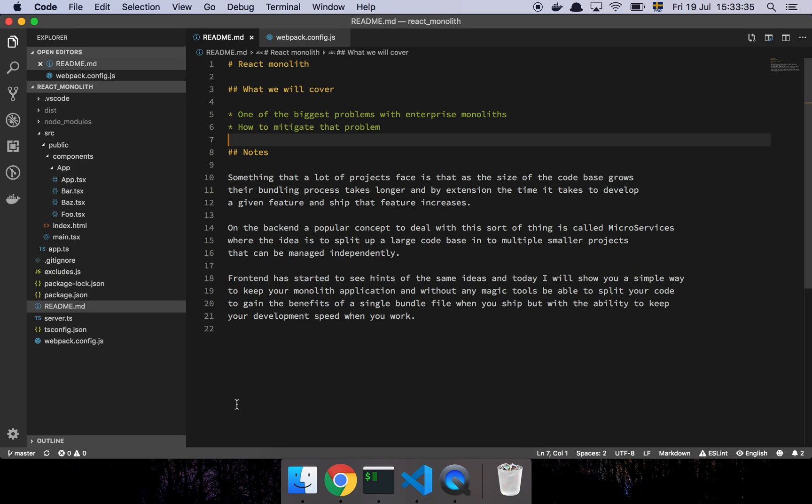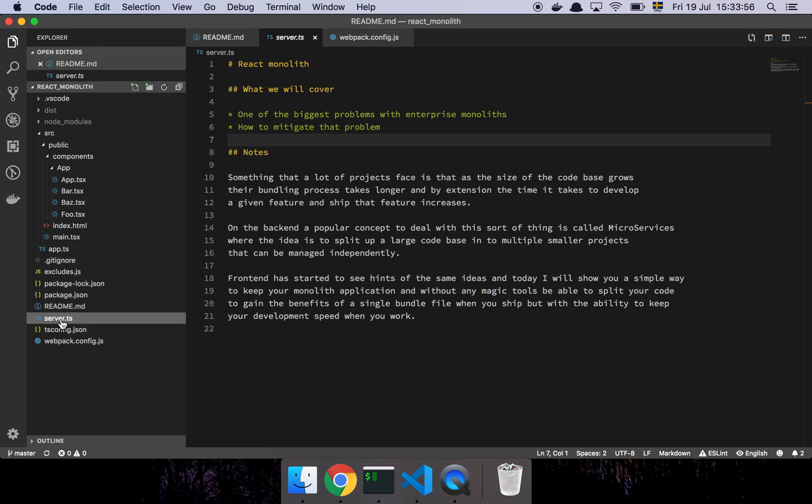And there has been now a few hints to people talking about microservices in frontend and stuff like that and I'm just here today to show you how you can basically achieve the value that such an approach would give you without having to adopt a new tool or something extremely complicated.